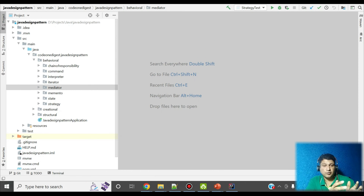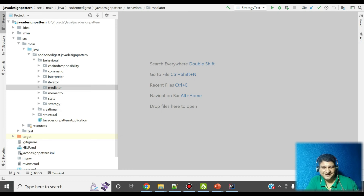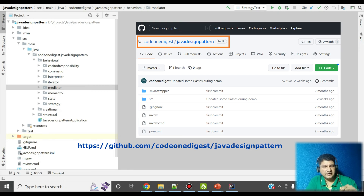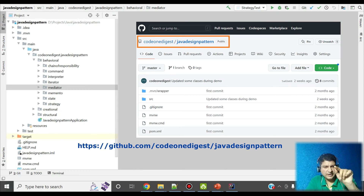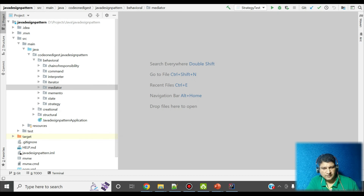Friends, I have prepared a code snippet for the mediator design pattern. After the code walkthrough, I'll run the code and give you a demo. I have shared this project in my GitHub repository — you can download the code and play with it. The GitHub repository link is visible on your screen and also provided in the description section of this video. Now let me show you the mediator design pattern implementation in Java code. I'm using Java 8 with IntelliJ IDE.